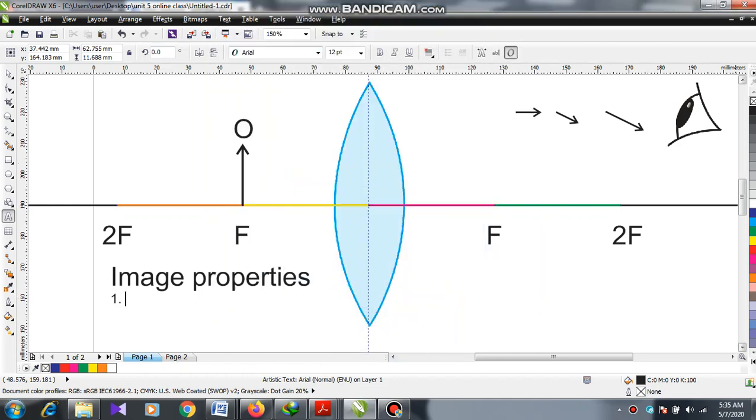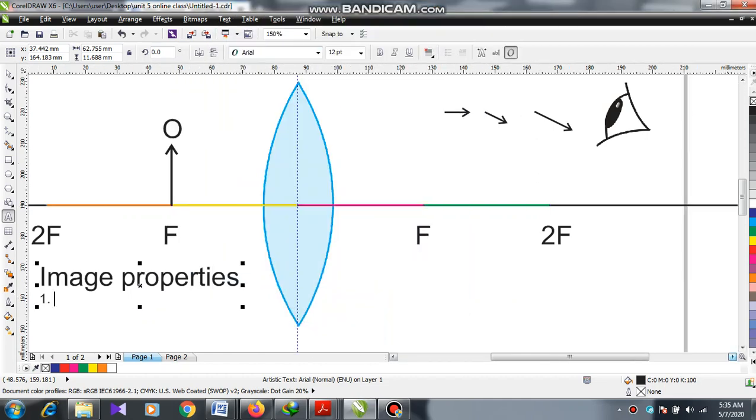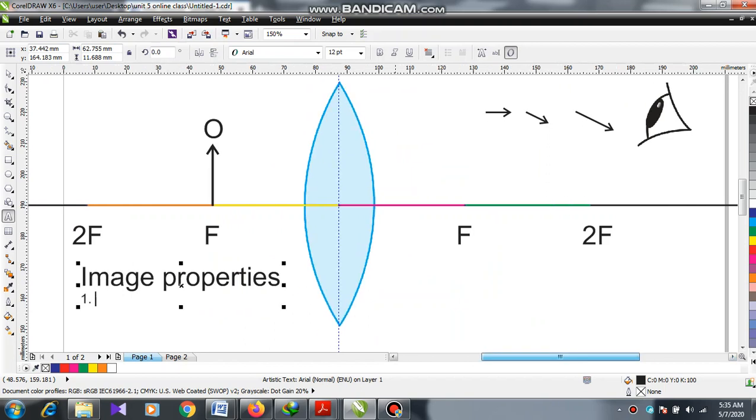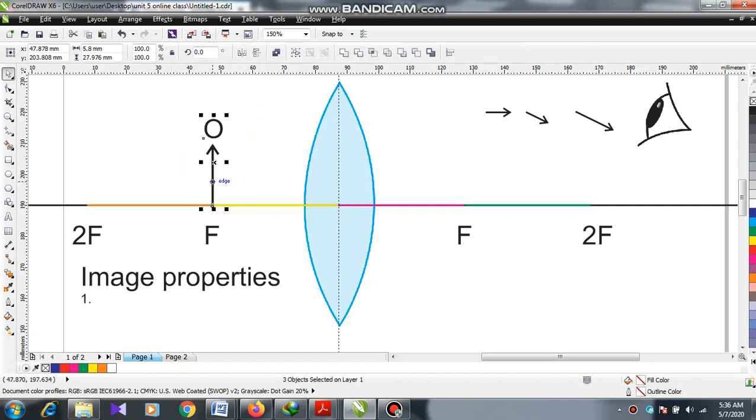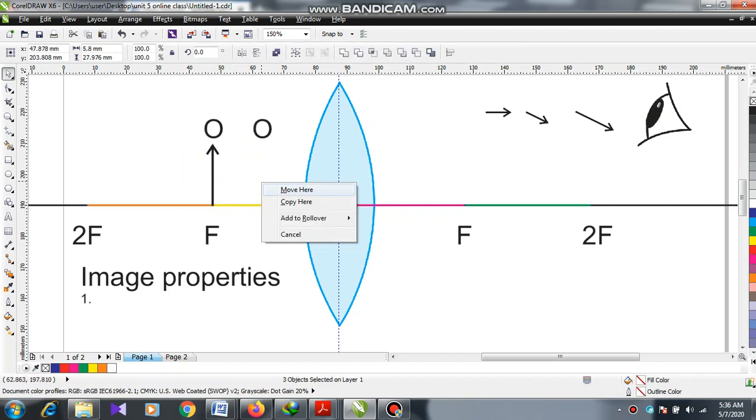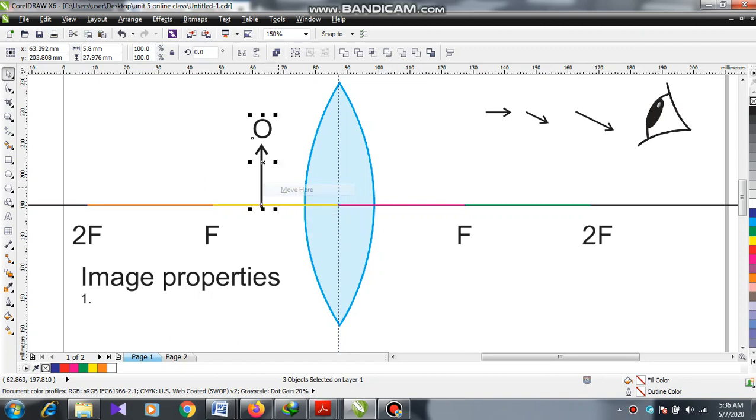Assalamu alaikum warahmatullahi wabarakatuh. Today we are going to work on the next ray diagram in a convex lens. In this case, we are going to place the object between the lens and the focal point.